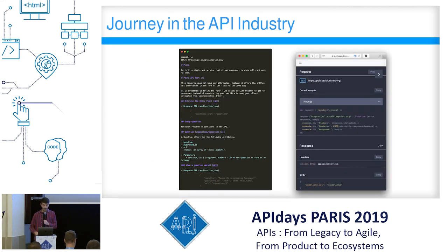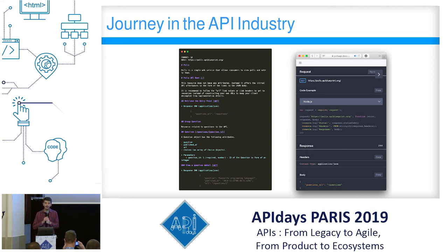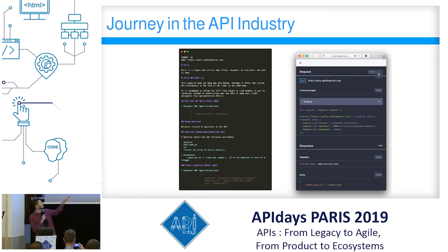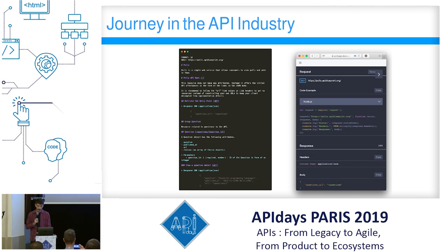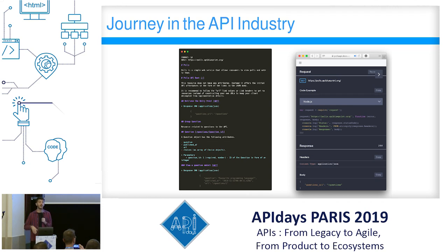In those three years at Apiary, I started as a front-end developer but quickly jumped into leading the documentation team. What we were doing was taking API Blueprint files — which are still a thing; it's an API specification format based on Markdown — and turning them into documentation. You could get a table of contents, descriptions, even a console, a try-it-out, downloadable code examples, and all that good stuff.